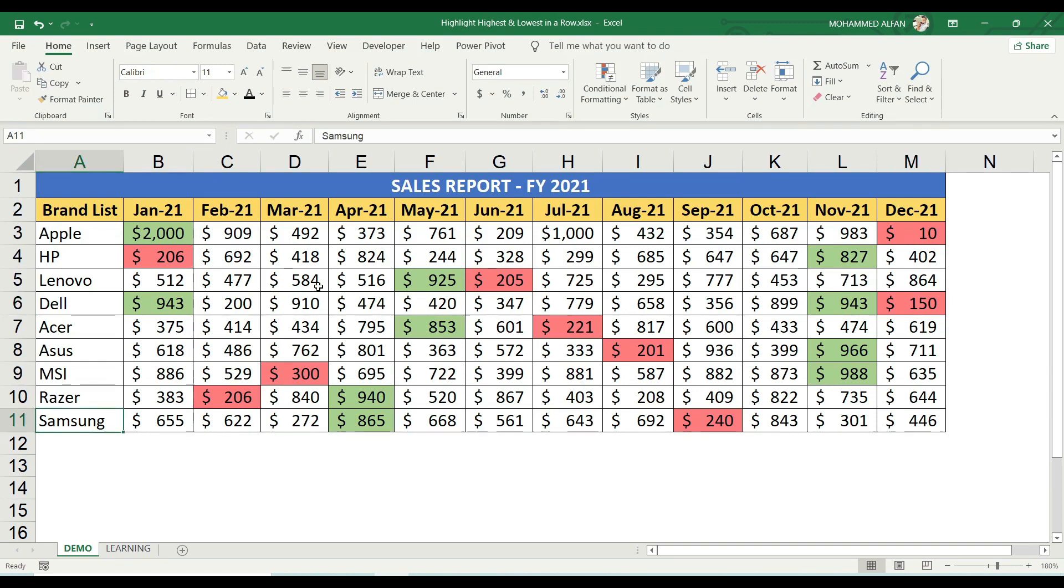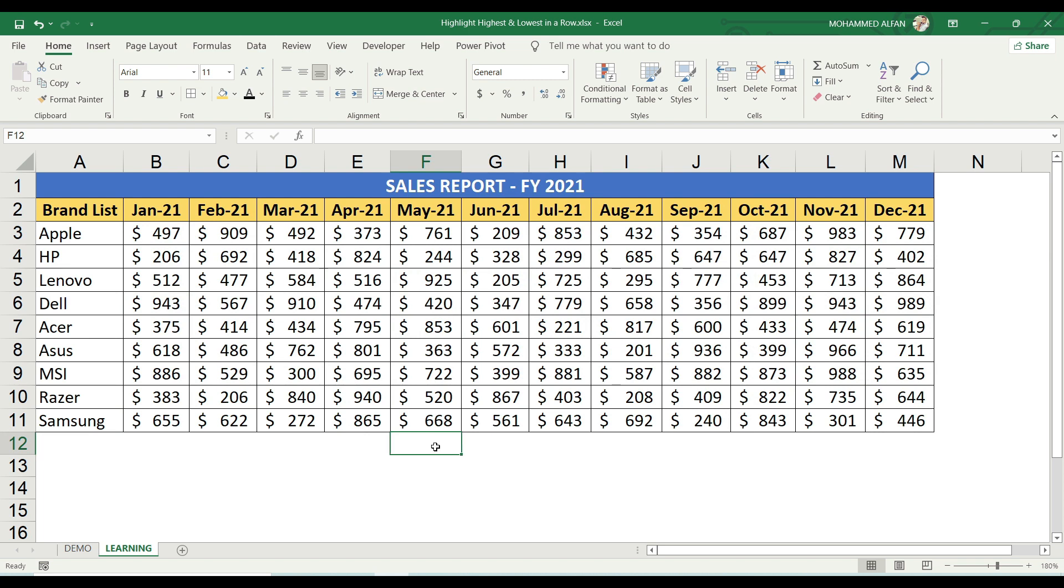Now actually, this is the conditional formatting. This is a powerful tool. Now let me show you the demo. You can go to the Home menu and select the range.